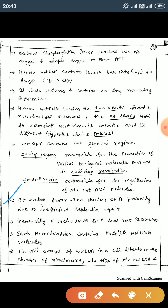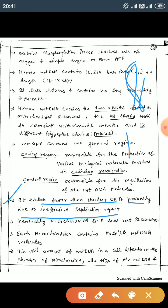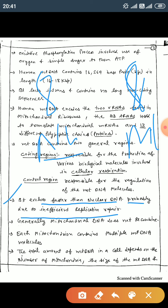Mitochondrial DNA evolves faster than nuclear DNA, probably due to insufficient replication error repair in mitochondria. Unlike nuclear DNA, mitochondria generally do not have repair mechanisms, so the evolution rate is faster.